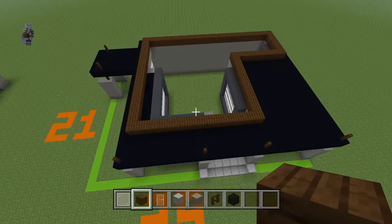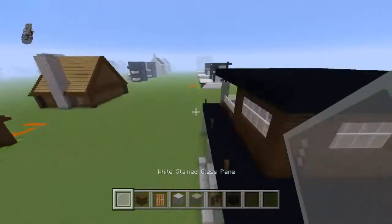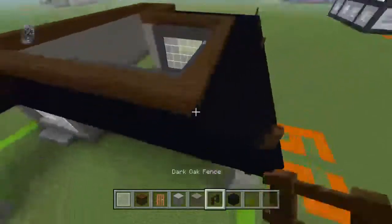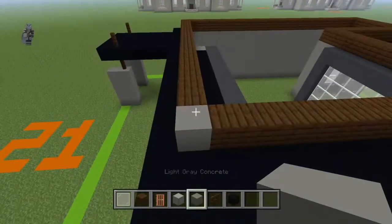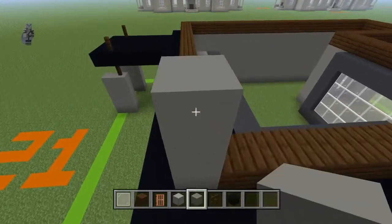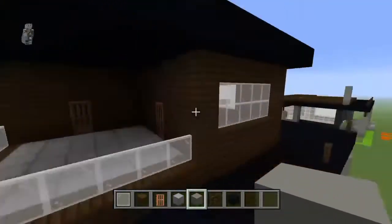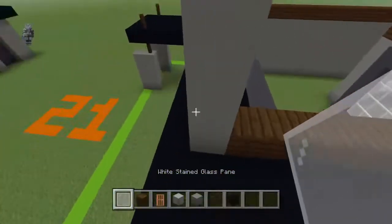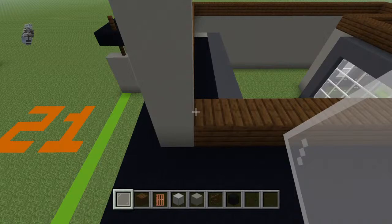I want to say it's a seven, but I'm not sure. This corner here — you're going to want to break it and replace it with a light gray concrete. Bring that concrete up by three. You're going to bring this light gray concrete — the second one — right and backwards by six with white stained glass.